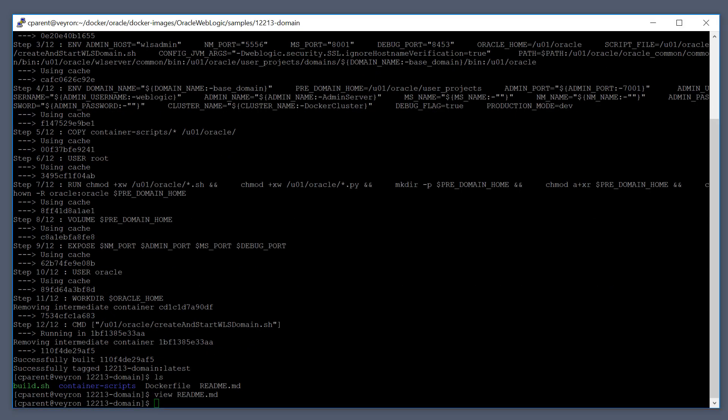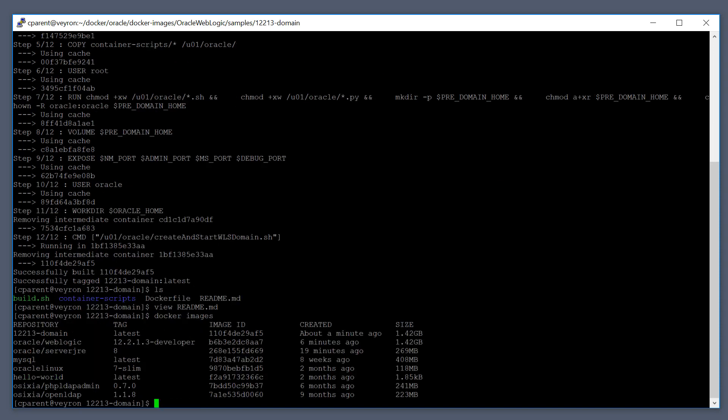Again, we can verify that the Docker image was built correctly. Do a Docker images. And you can see here that we now have a 12213-domain image.